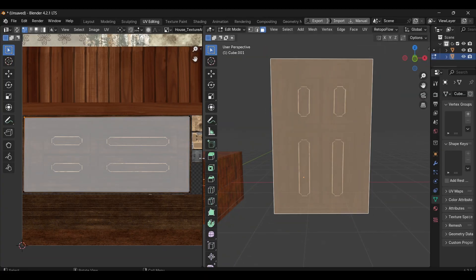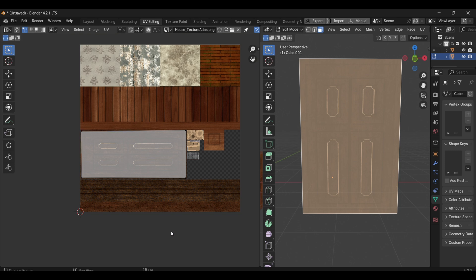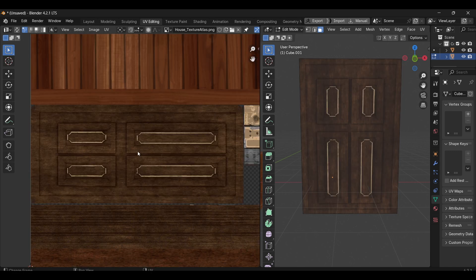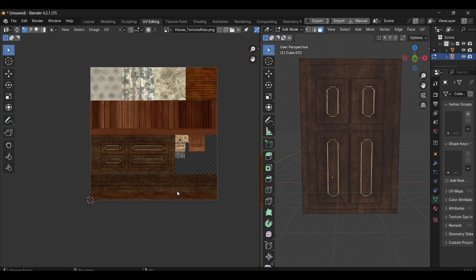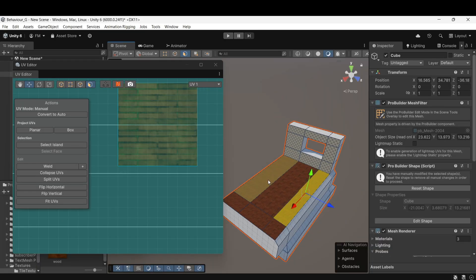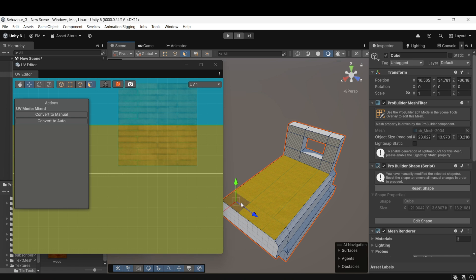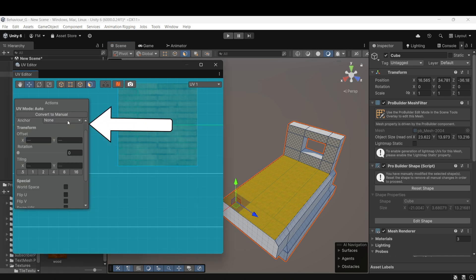Remember earlier, when we discussed the two methods of texturing, tiling and UV Mapping. In this case, the object is set to UV Mapping Mode, which is why the tiling option is missing. To switch it back to tiling mode, select all the faces of your object and click on Convert to Auto in the UV Editor.